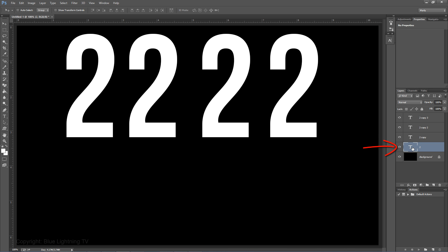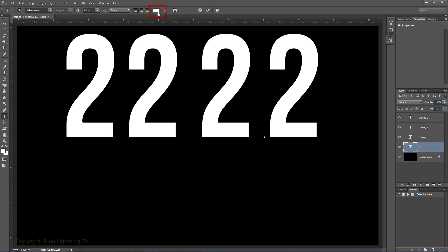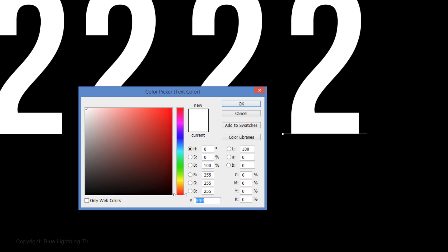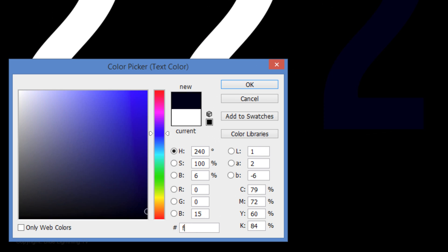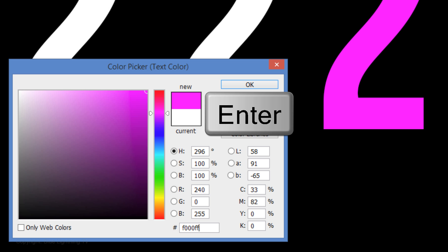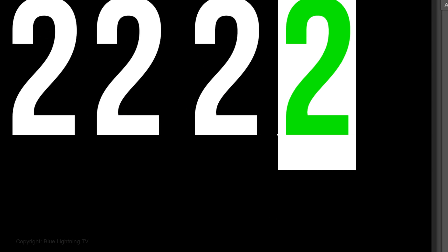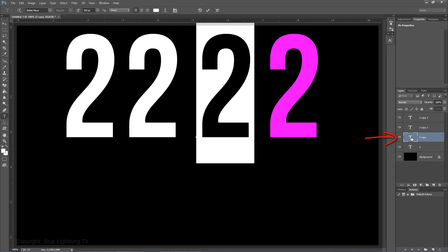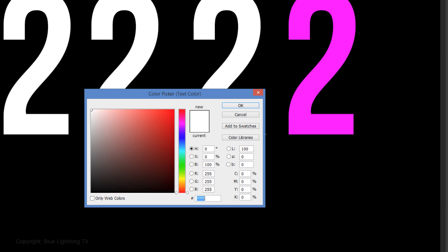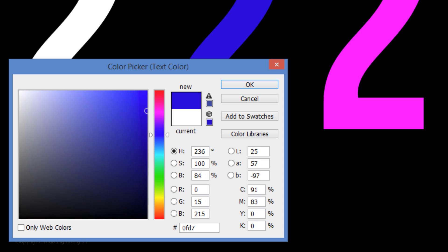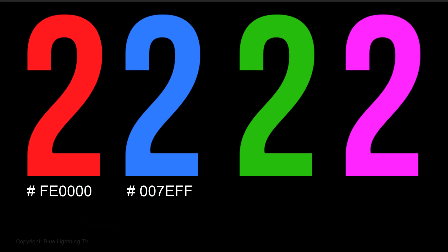Double-click on the layer to highlight the number. Click on the color box and pick a color. I'm picking a hot pink, F000FF. After you pick your color, click OK or press Enter or Return. Double-click on the 3rd layer, click on the color box and pick another color. I'm picking a bright green, 0FD700. Continue these steps to pick your colors for the other numbers.